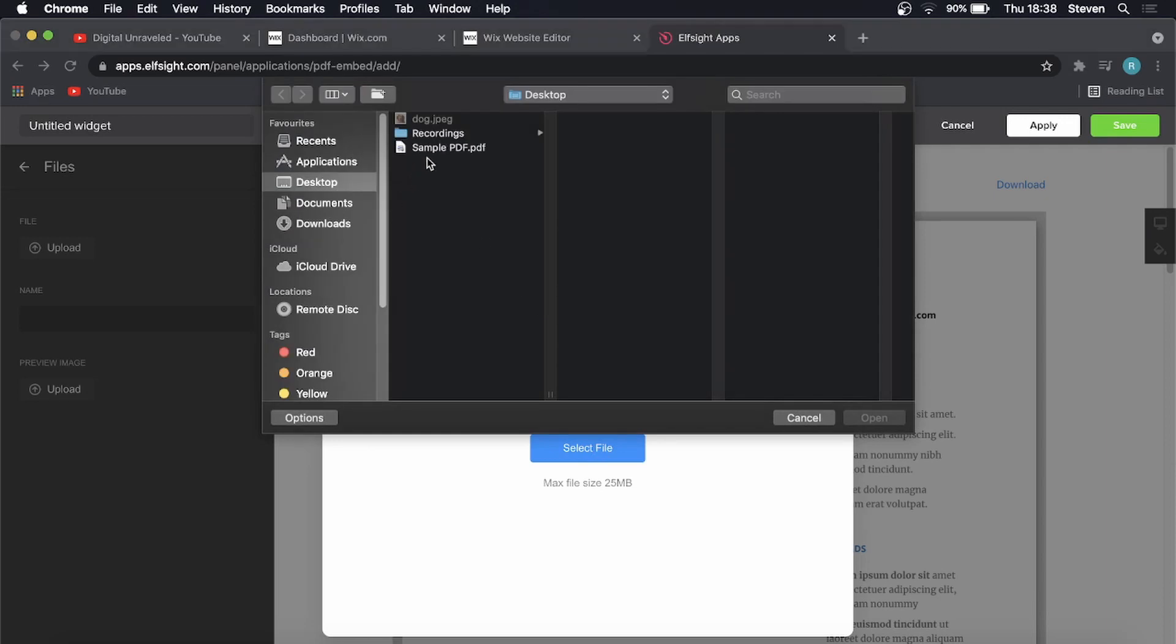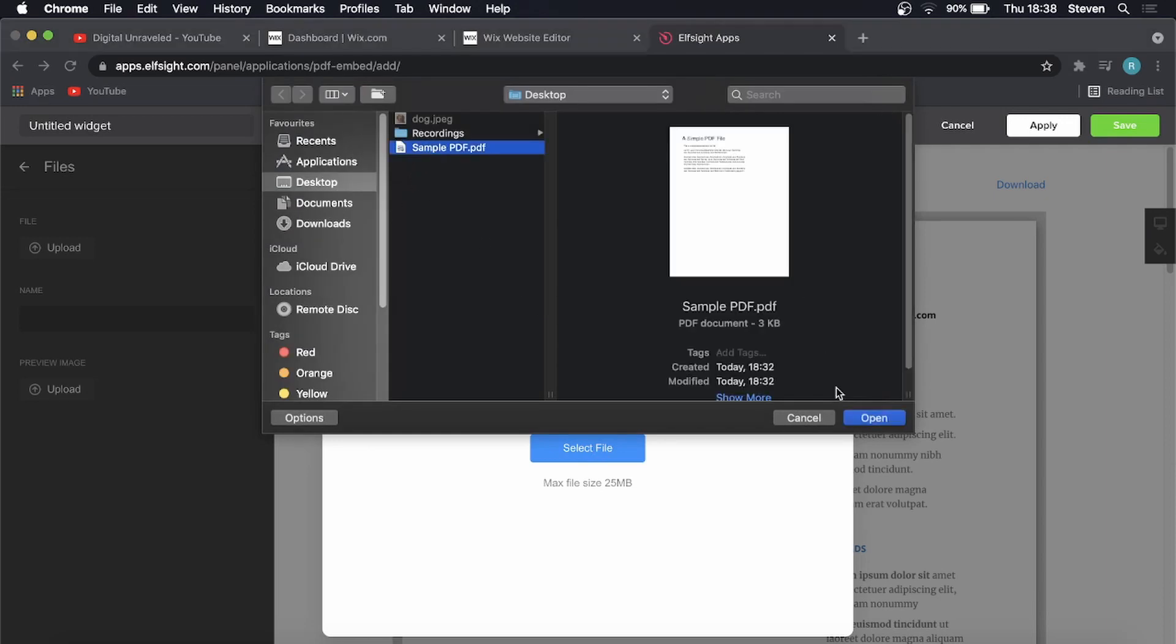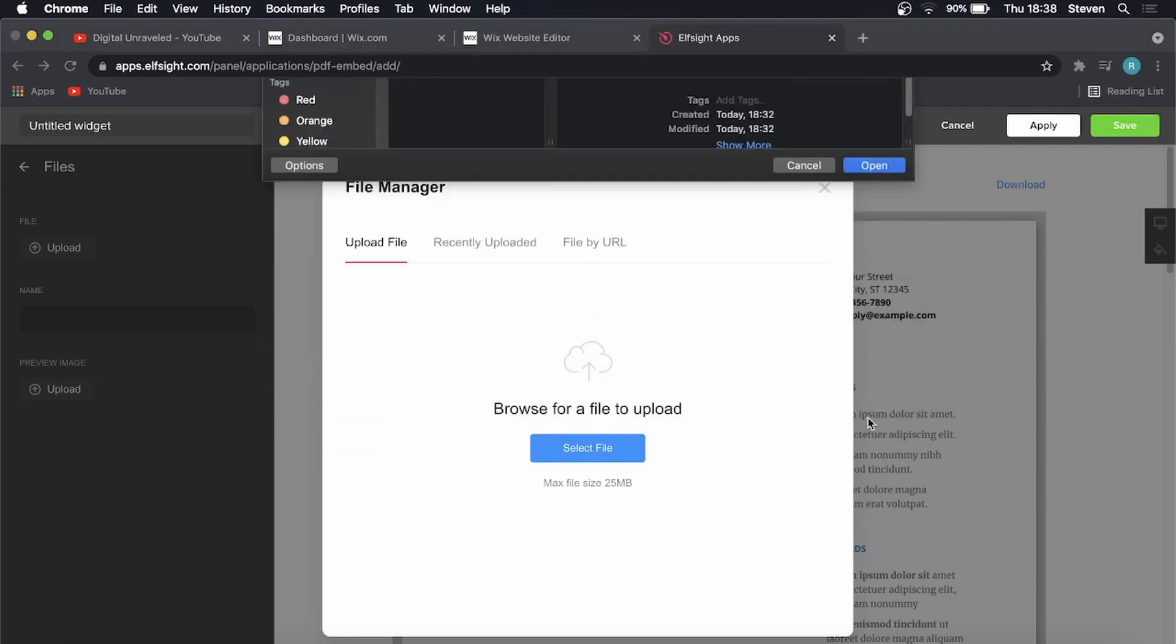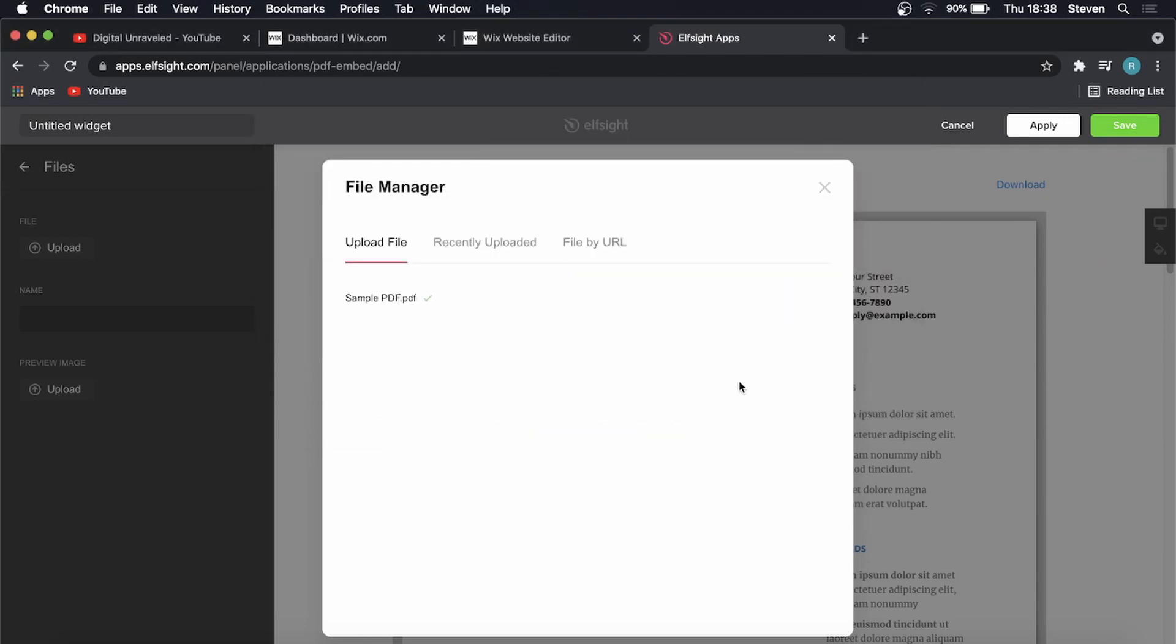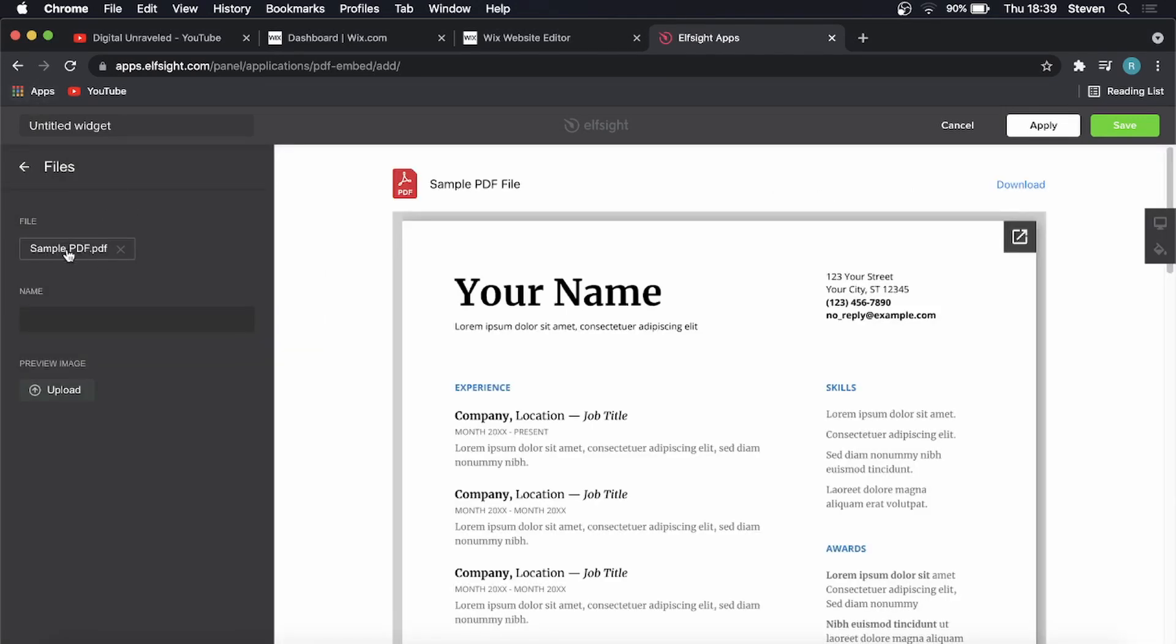Then I'll go to the sample PDF that I have. That's just going to upload for a moment, and that's completed. I can exit out of here, and you can see it's been uploaded here.